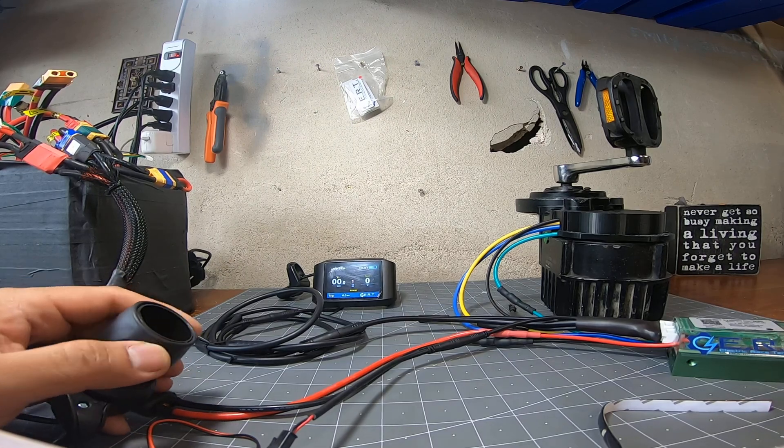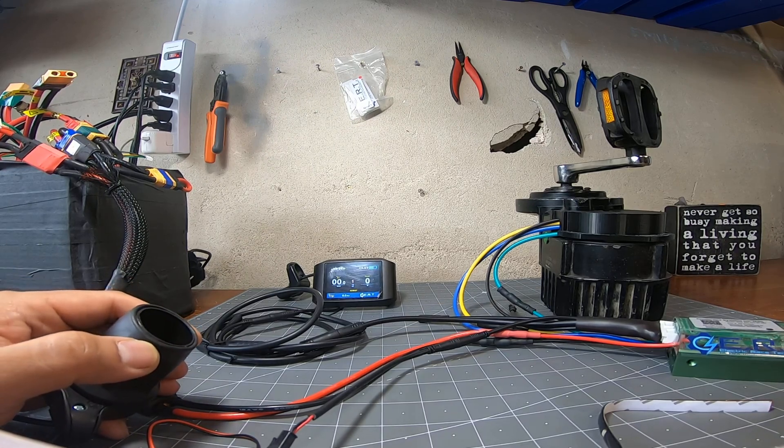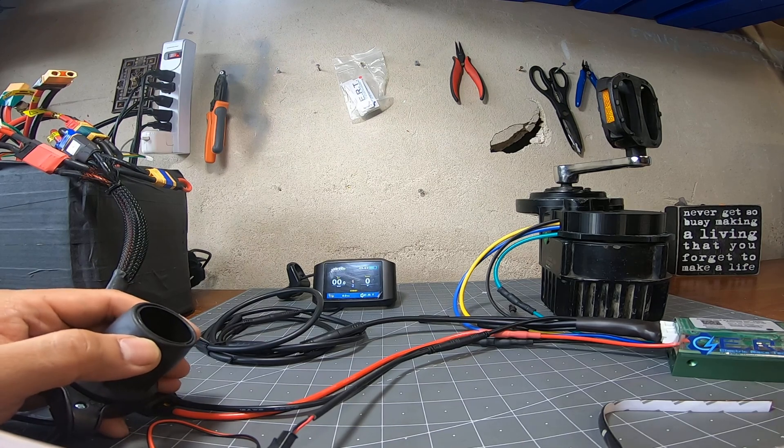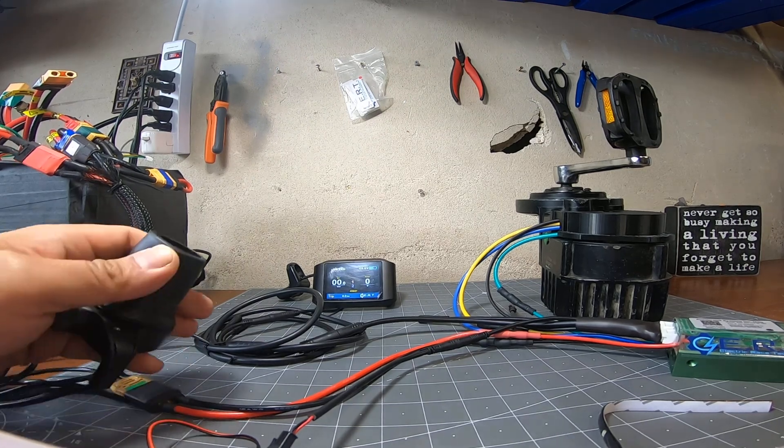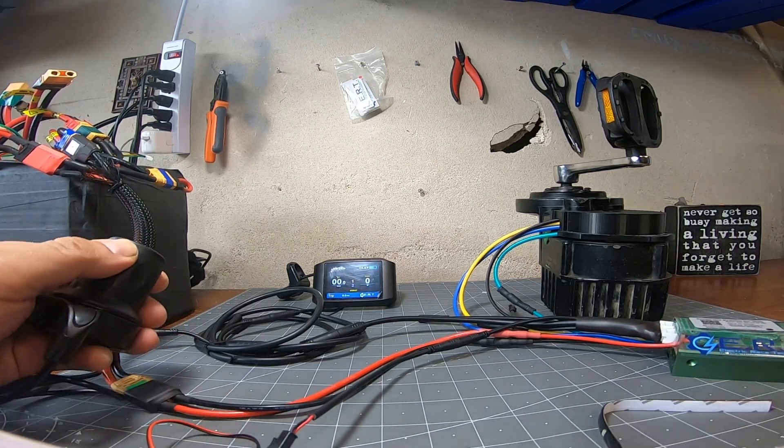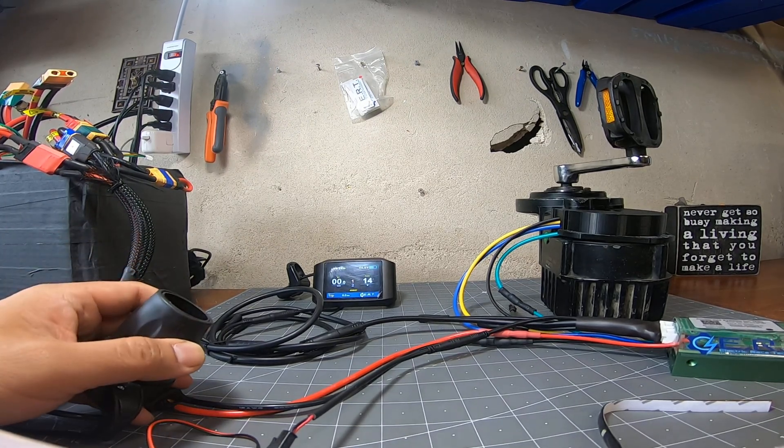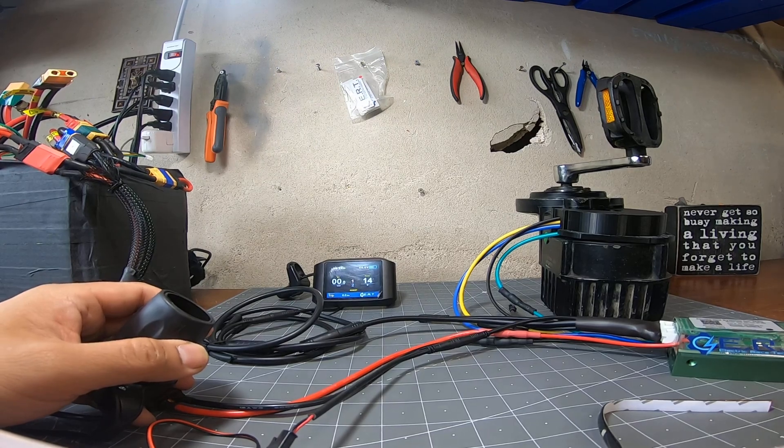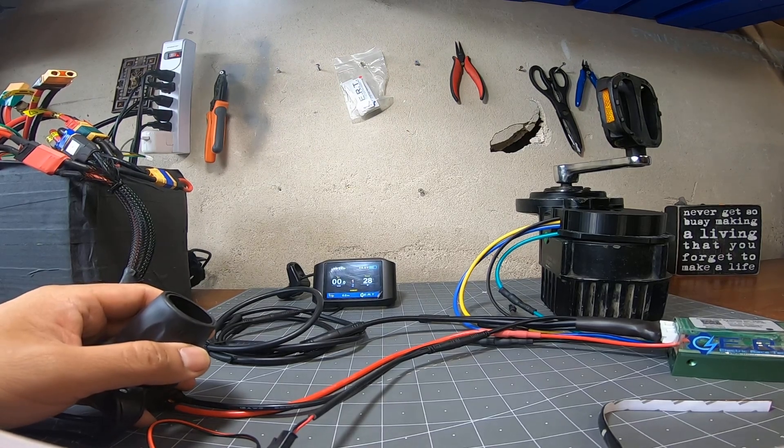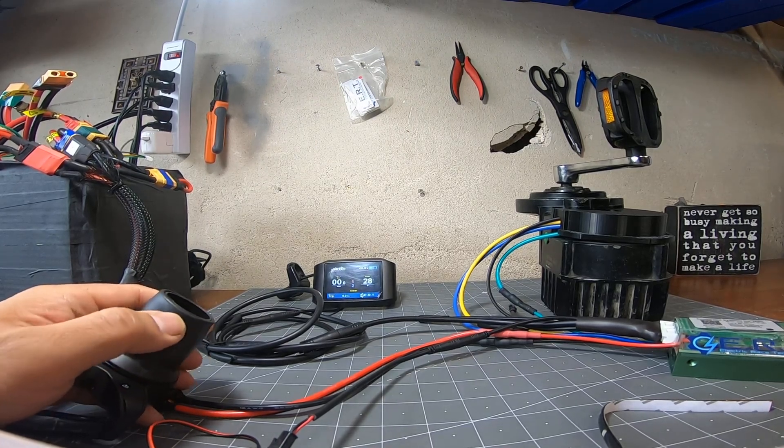So here's a demonstration right here, assist one throttle. Notice the motor does stay engaged.